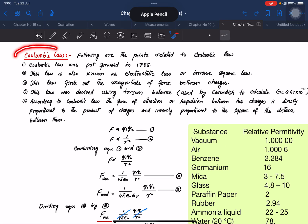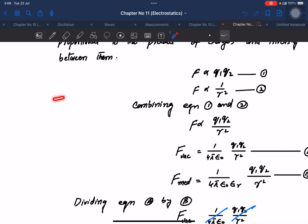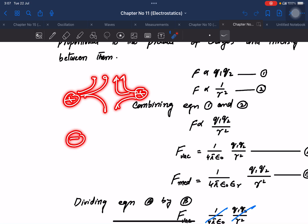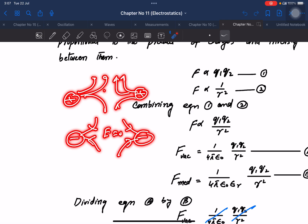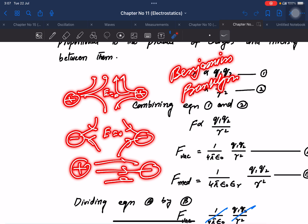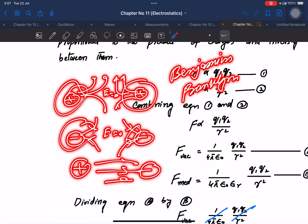Bismillahirrahmanirrahim. Students, let's discuss the electrostatic lecture on Coulomb's Law. Following the key points of Coulomb's Law: plus and plus charges are the same — repulsion. Minus and minus will also repel, and the electric field between them will be zero. Plus and minus will be attraction. This is the case that Benjamin Franklin found out — the same charge will repel and the opposite will attract.